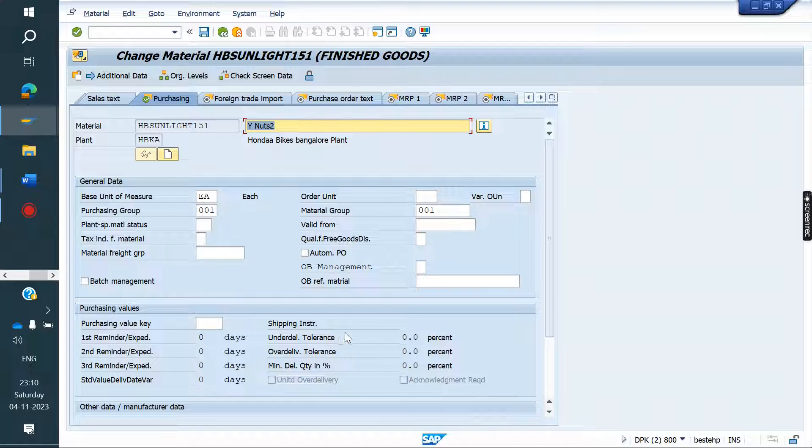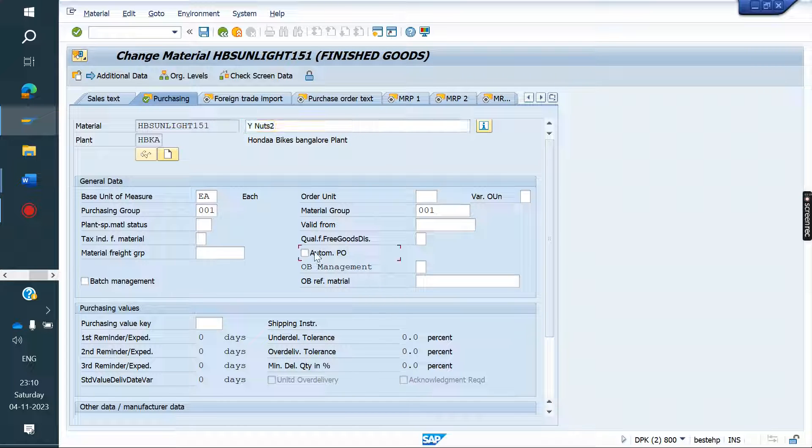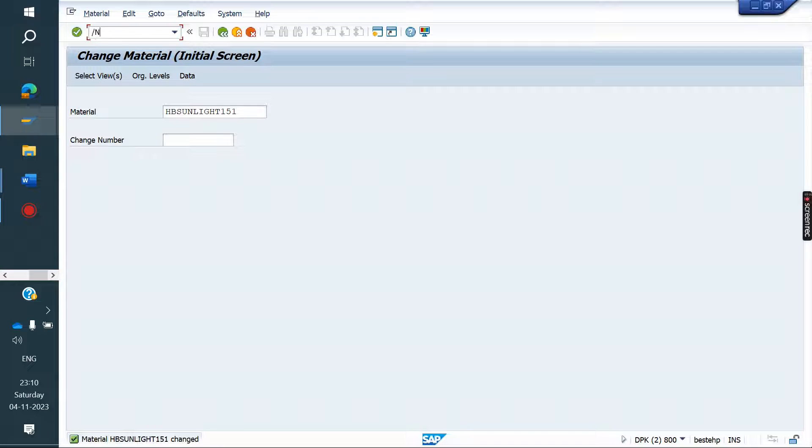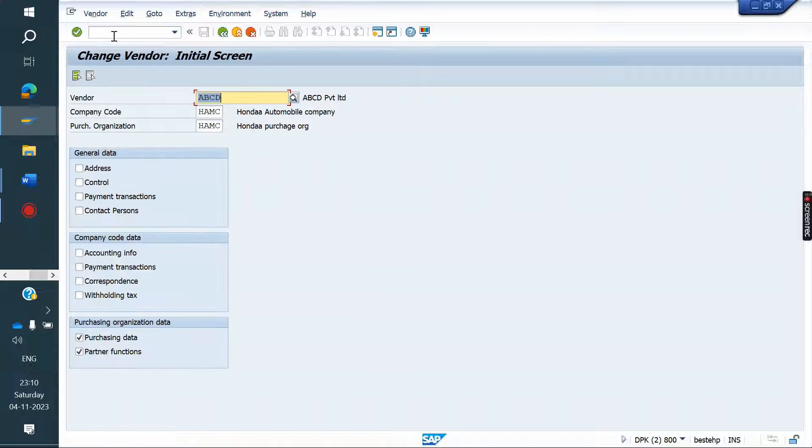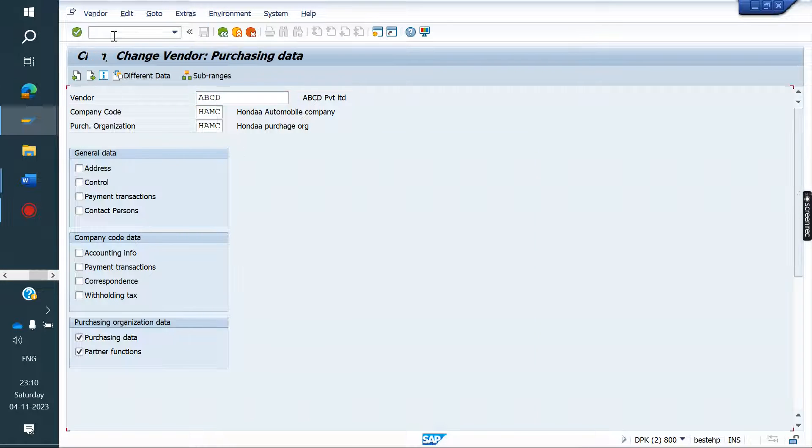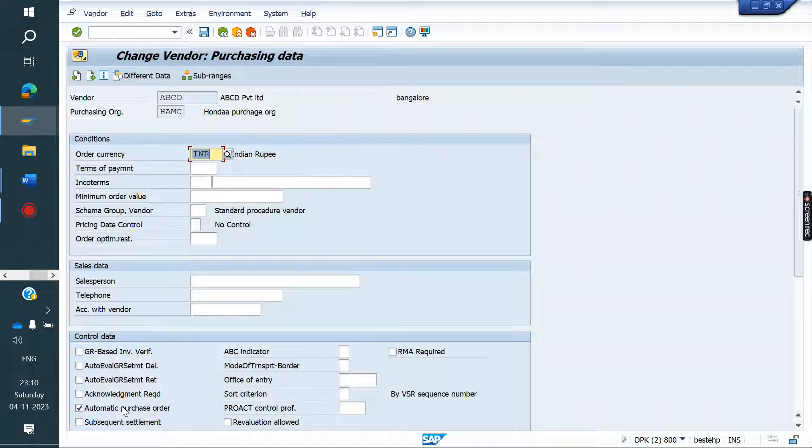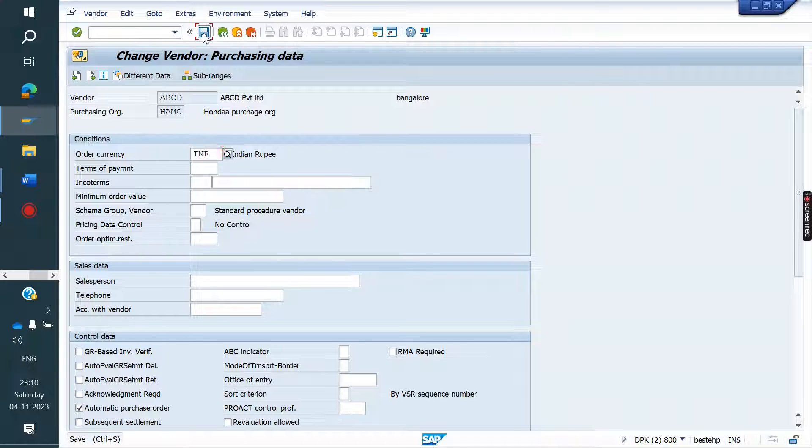Here, automatic PO. Save it. Go to vendor master XK02. It will get automatically. If not there, check this. Save it.